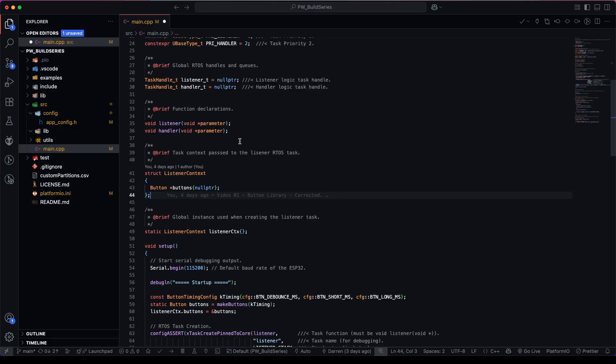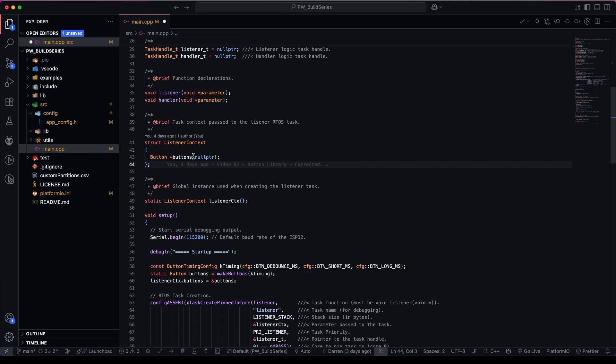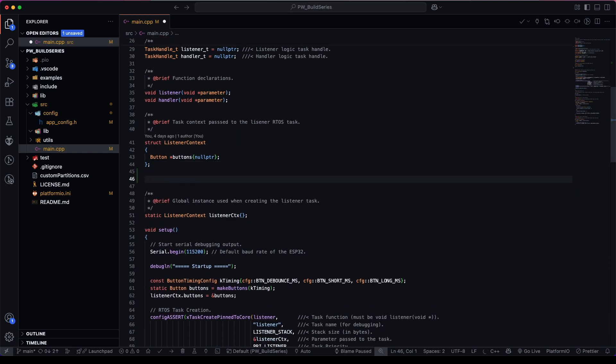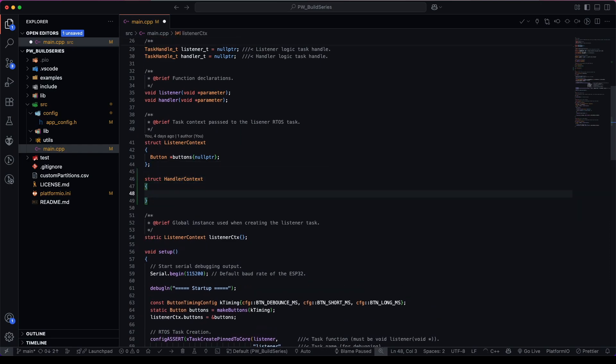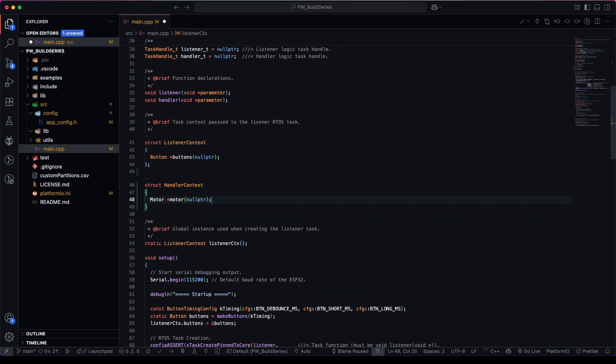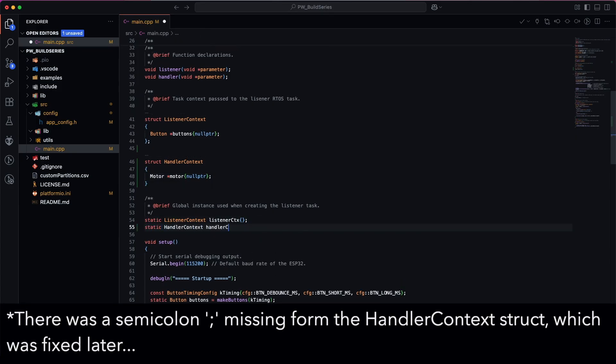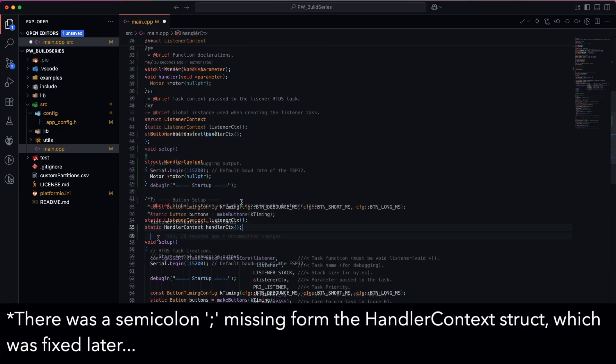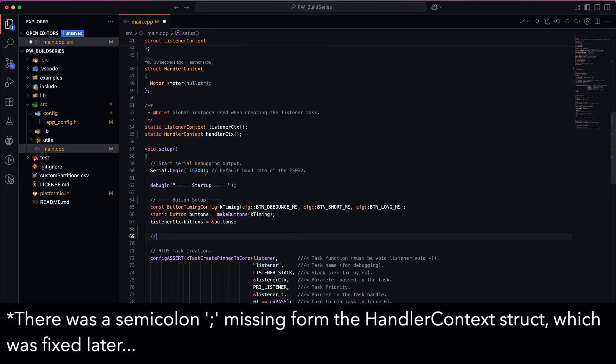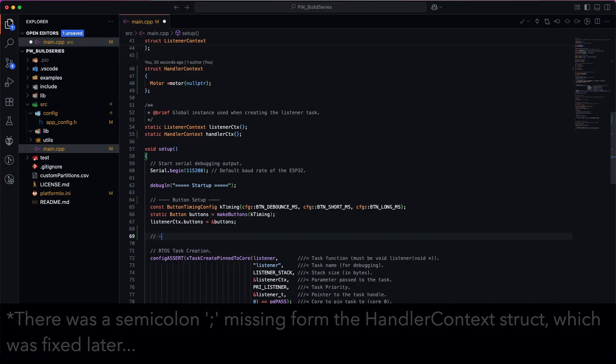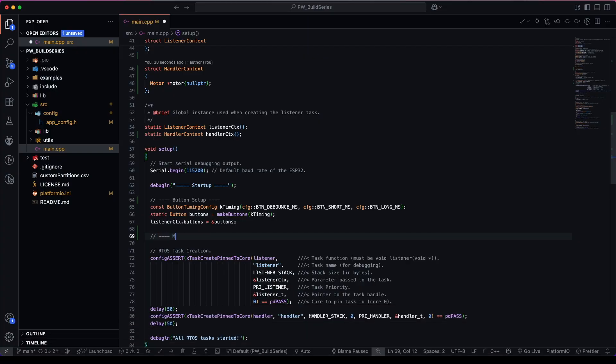Now that we've added our library, we can use this include statement. We can go down and we need to add a handler context. Add a handler context. And now we have our motor setup.